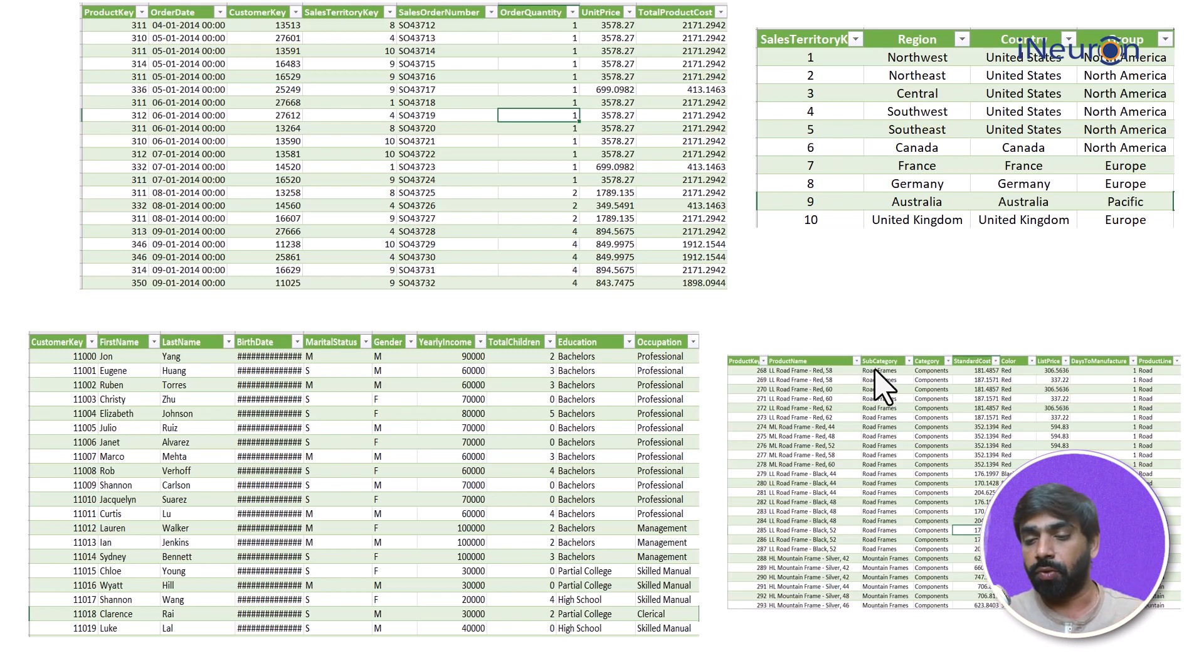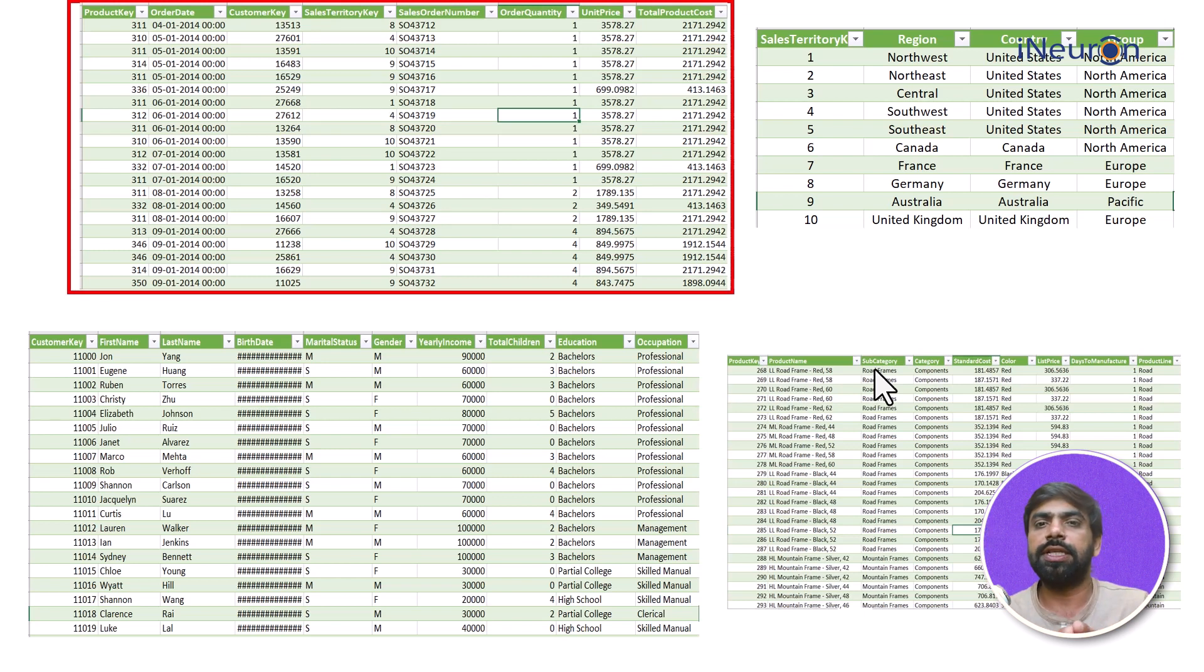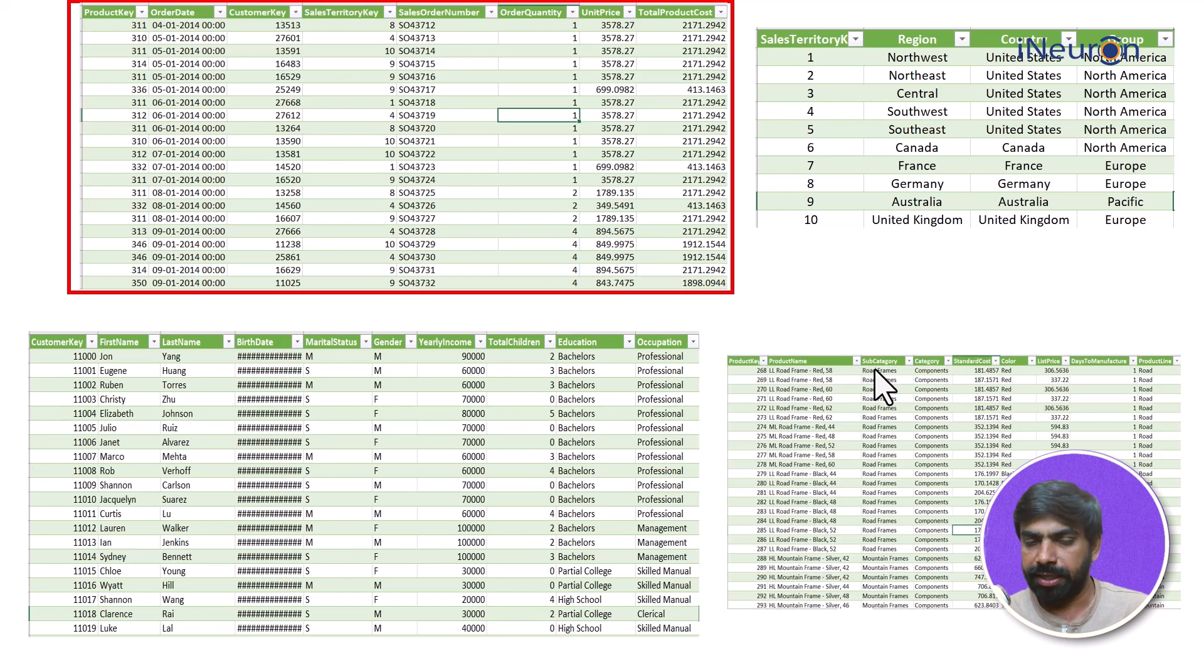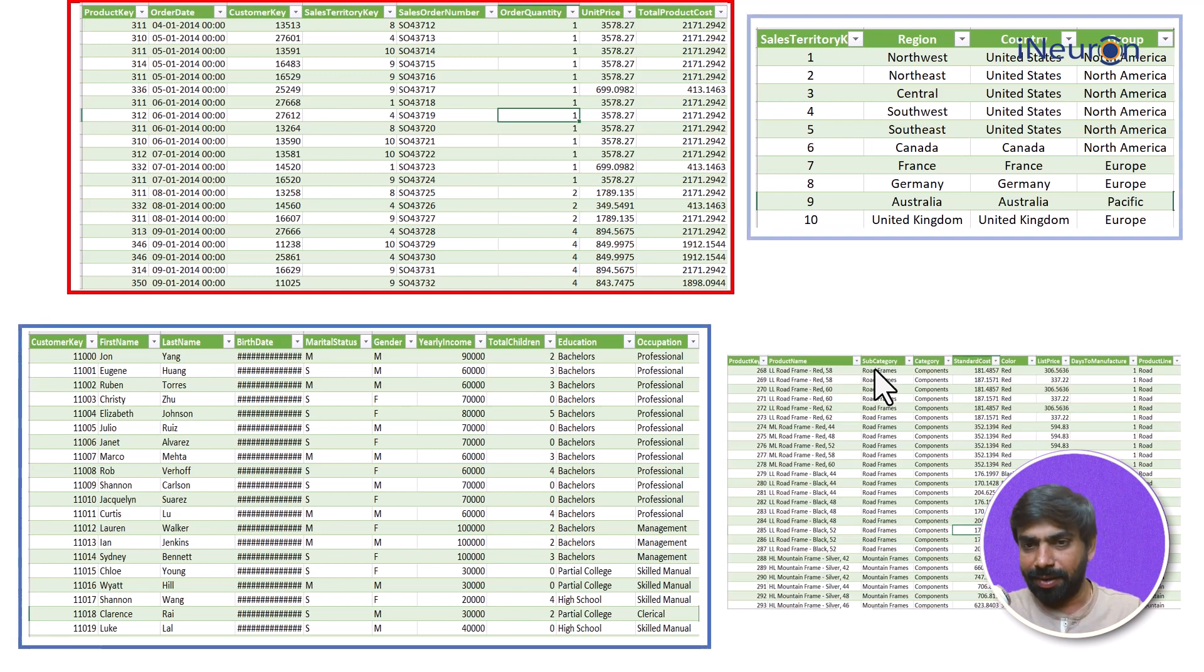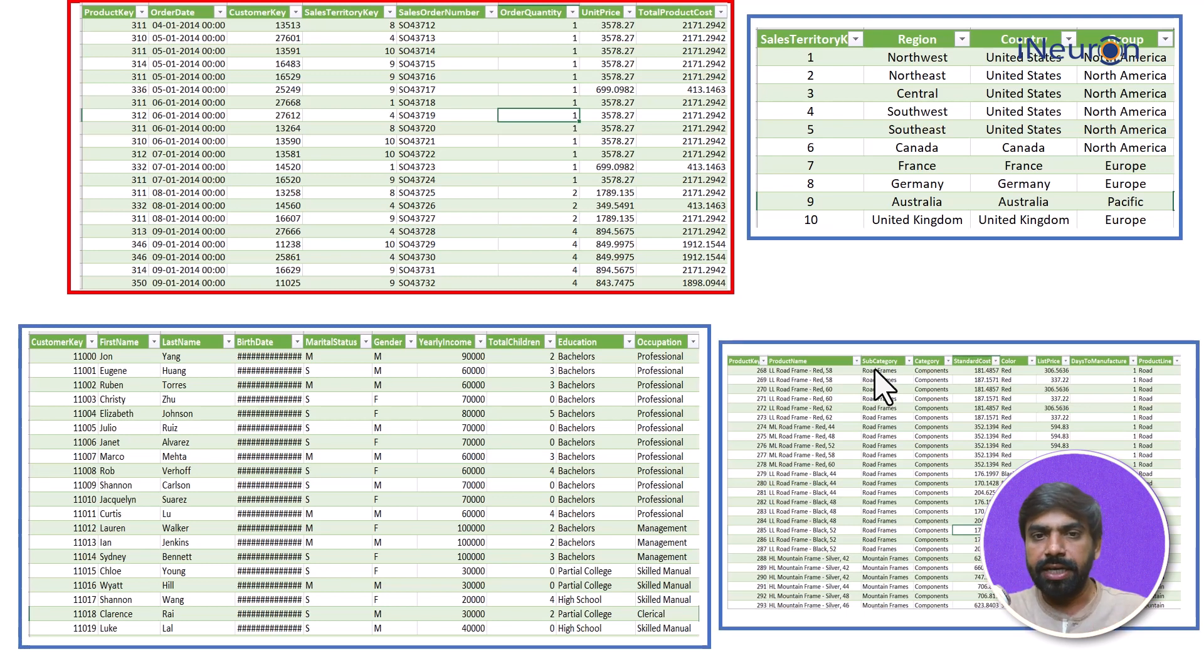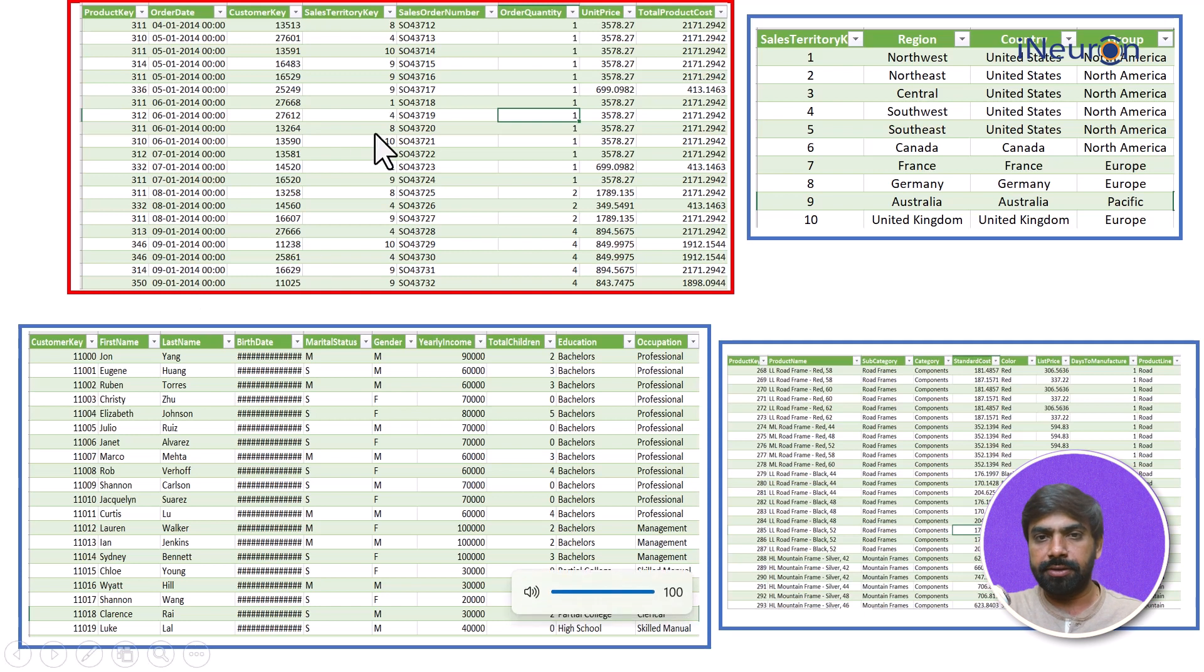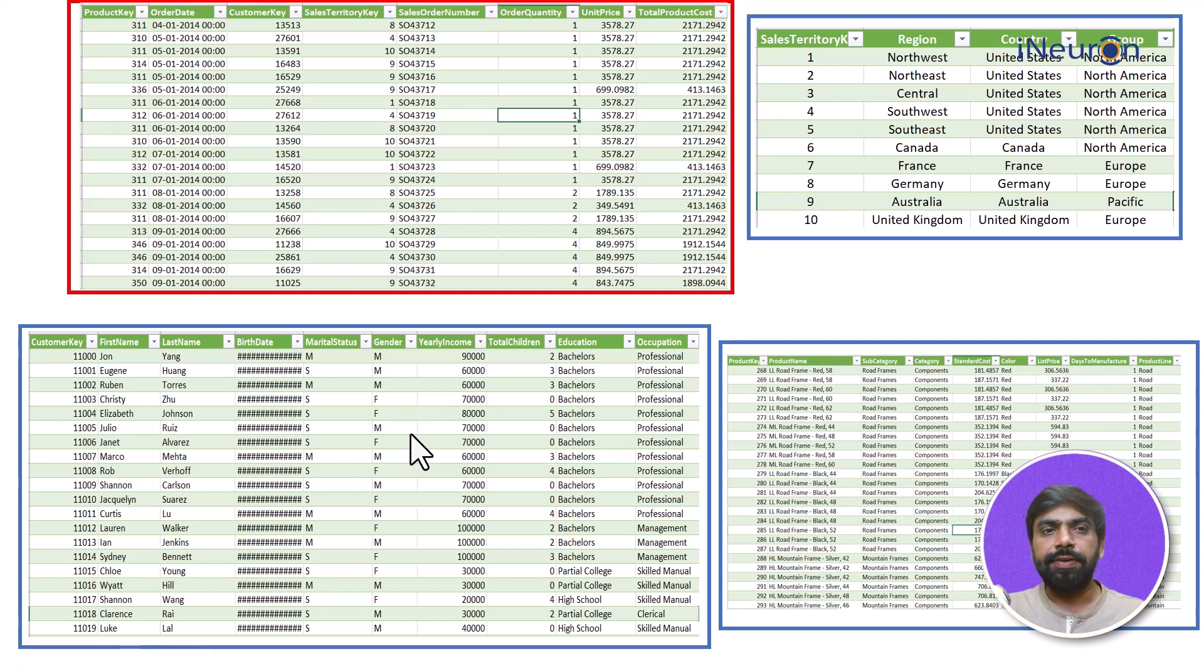Now as we see this is the most important table because this talks about all the sales transactions. It has all the common keys over here as well. Now I want you guys to please pay attention. If you look at the red highlighted table and the left bottom blue highlighted table, can we see there is a common element over here?